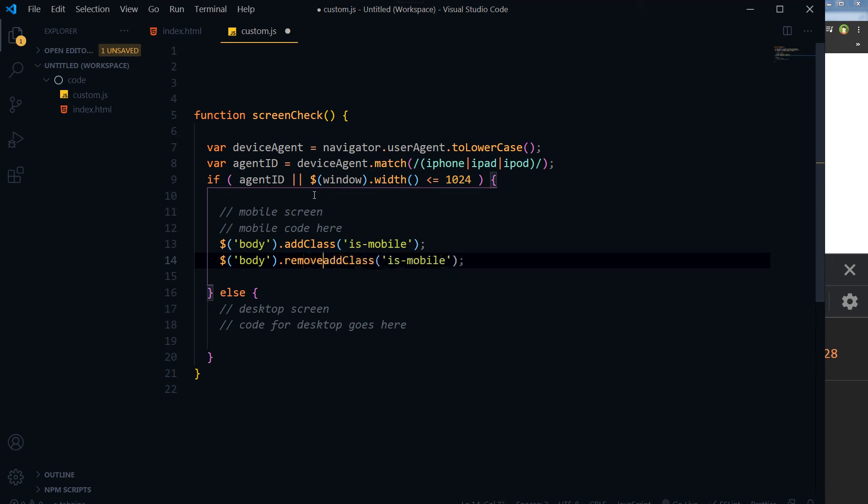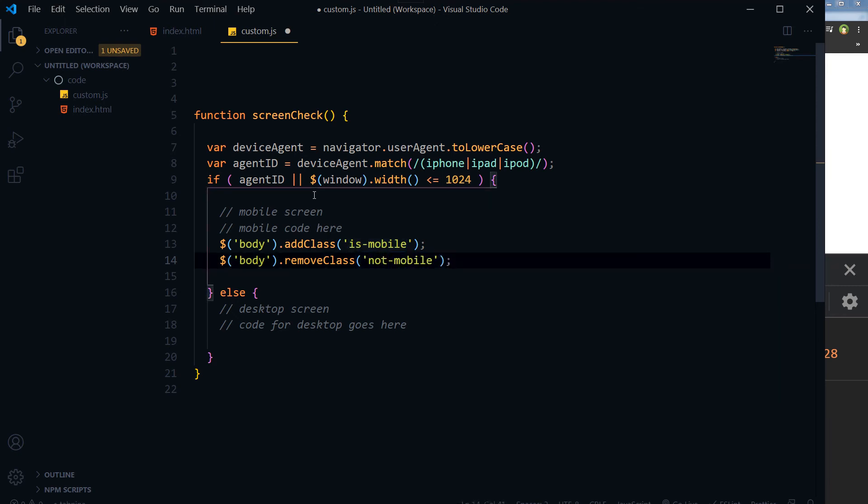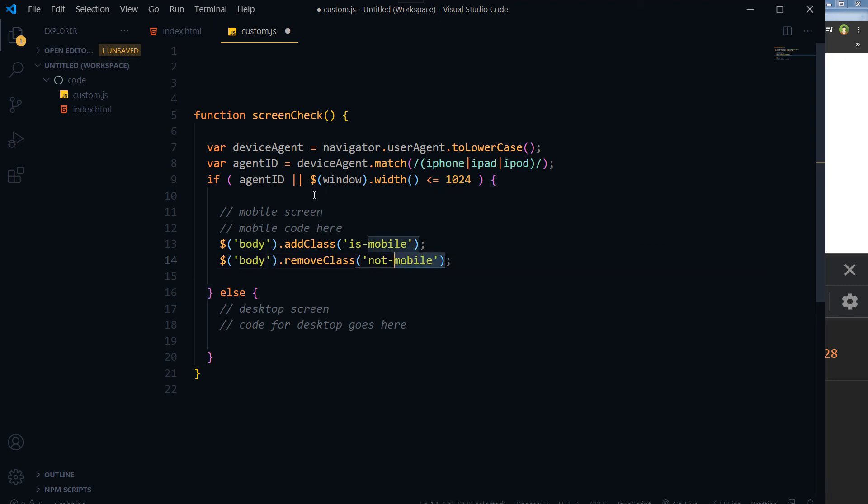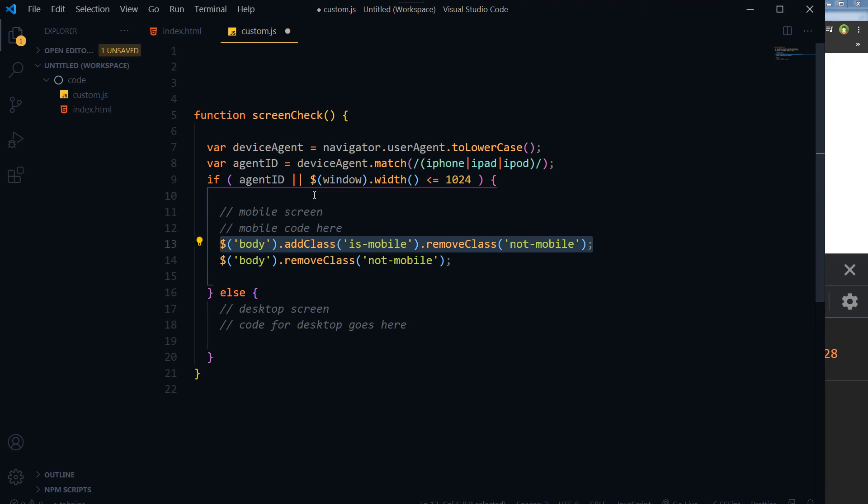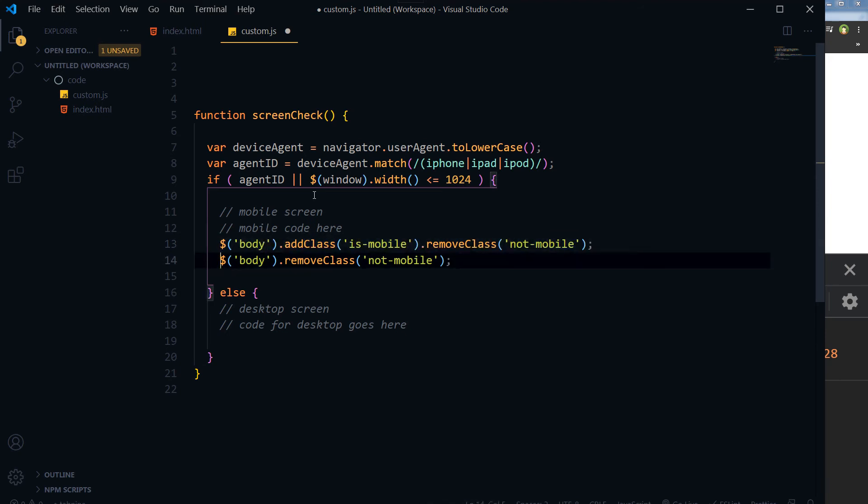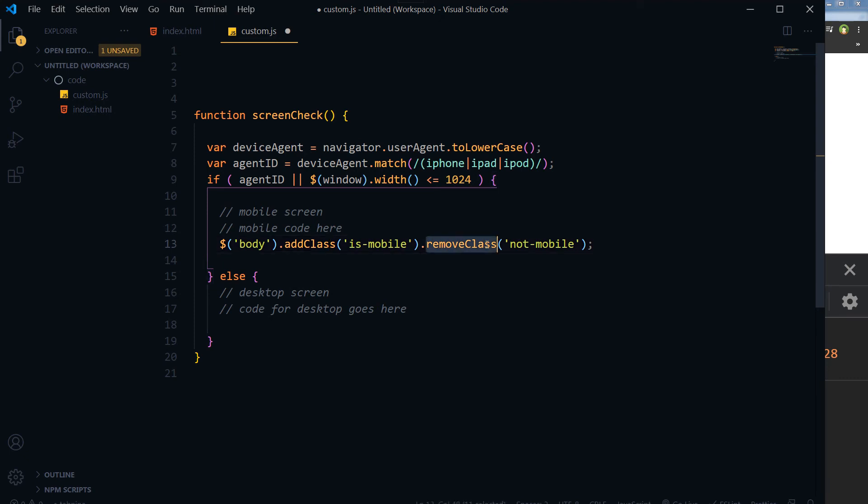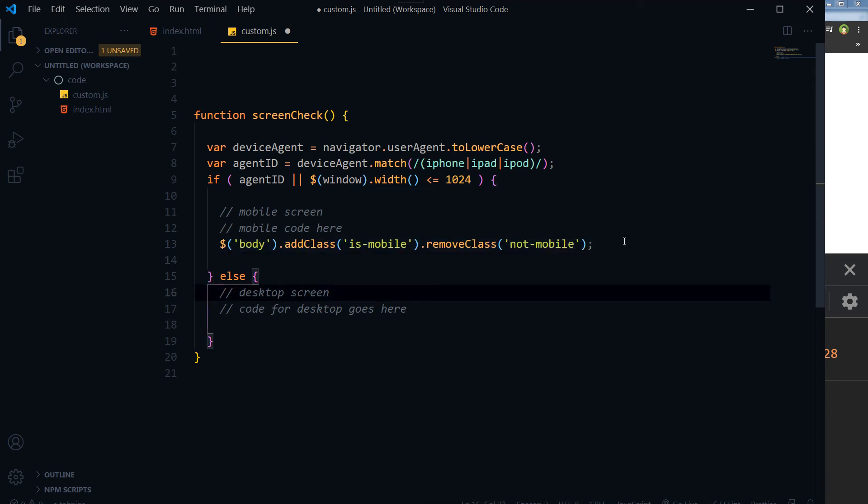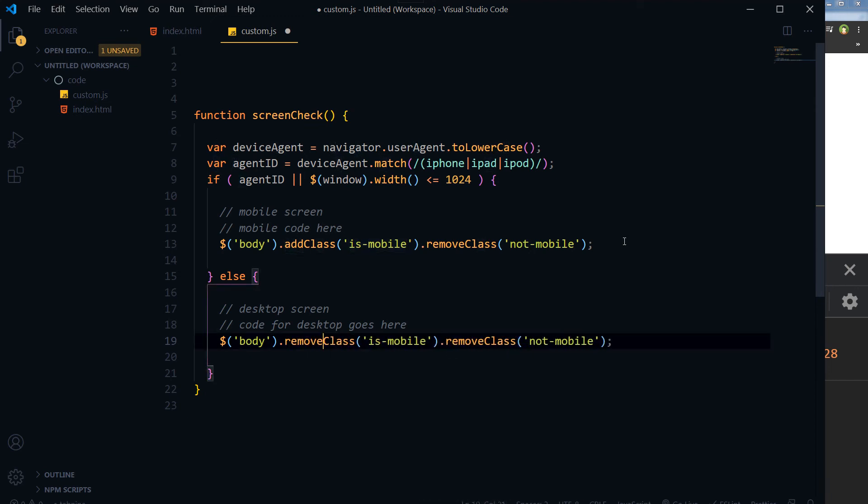And this is chaining. We could write it separately, but I am chaining it. First I am adding the class, and then I am removing another class in a single statement, in a single line, instead of two lines. So select the body and add class 'is-mobile' for this area, and remove class 'not-mobile' if it has got the 'not-mobile' class. And then I'll copy it, and for the desktop area I will just revert it. Remove class 'is-mobile' and add class 'not-mobile'.